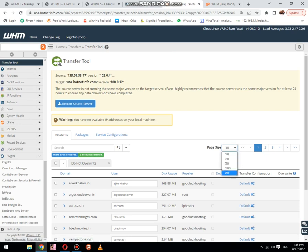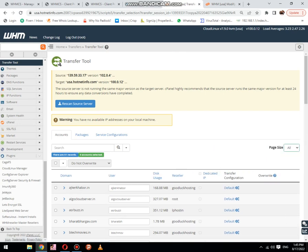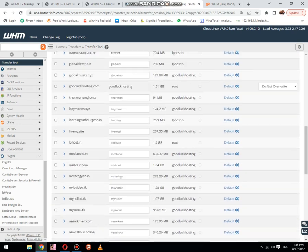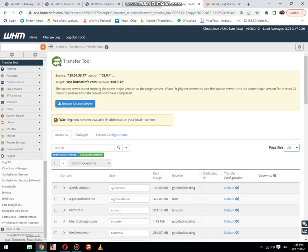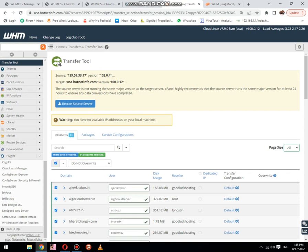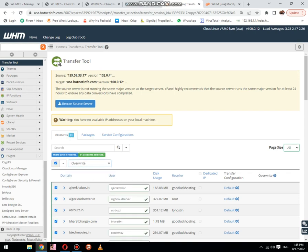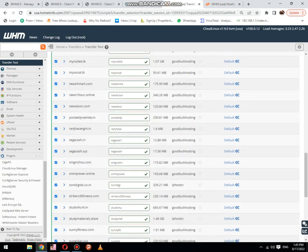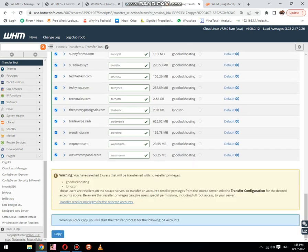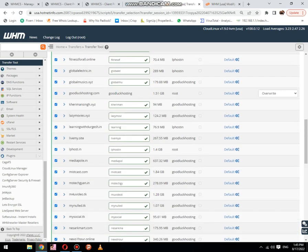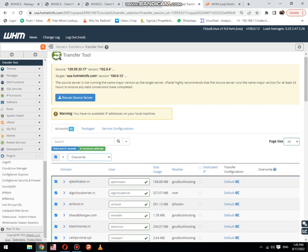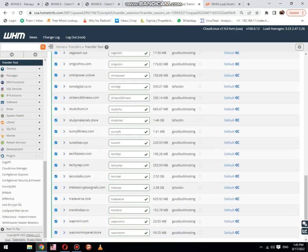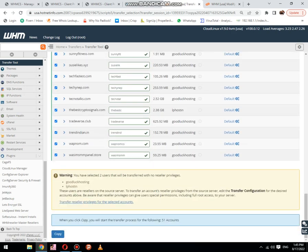Now I have selected all, then click on override existing. Next option is we need to click on copy button.